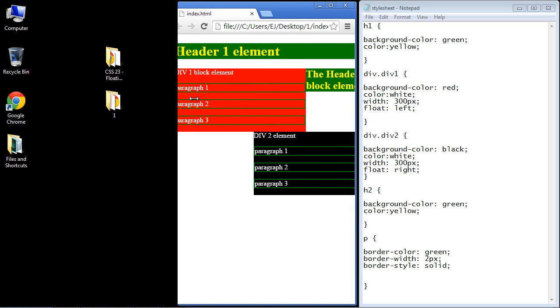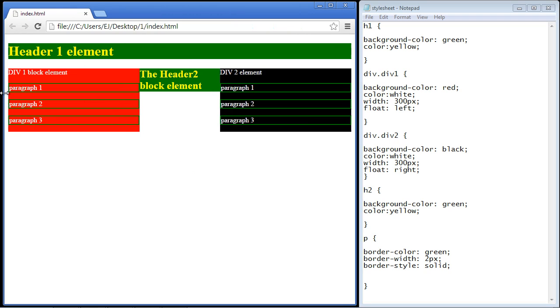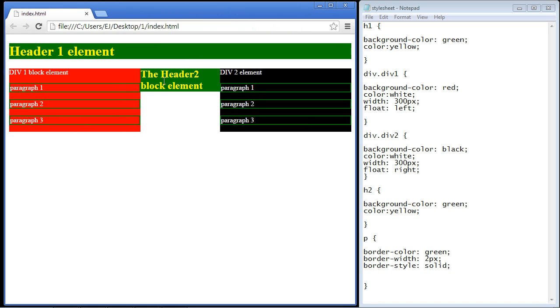Now the first question you might be asking is, why did the browser put this header block element here? We didn't float this by the way—this is still in the flow, if we want to call it that. The answer to that is, think of it this way: when you float an element, you are interrupting the flow. Think of it almost like the browser doesn't even really know about it.